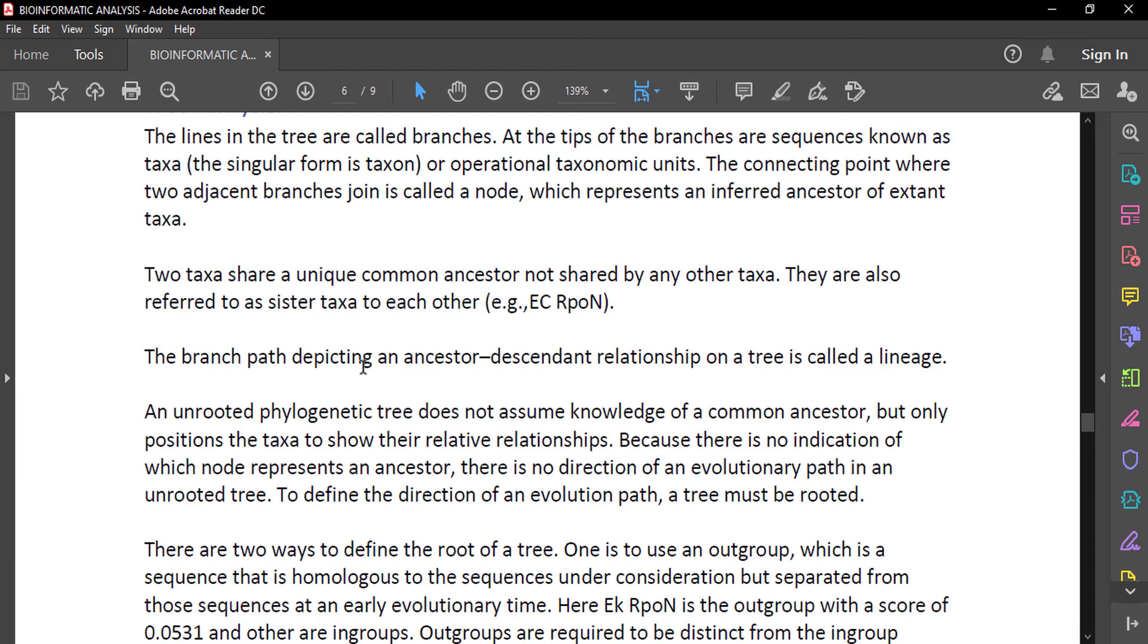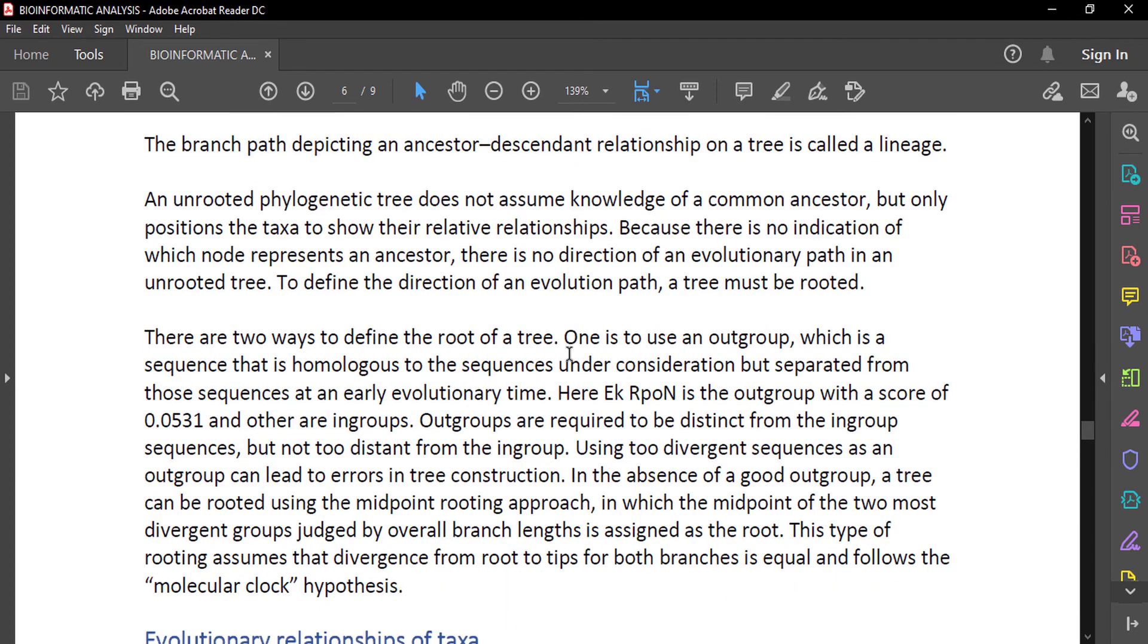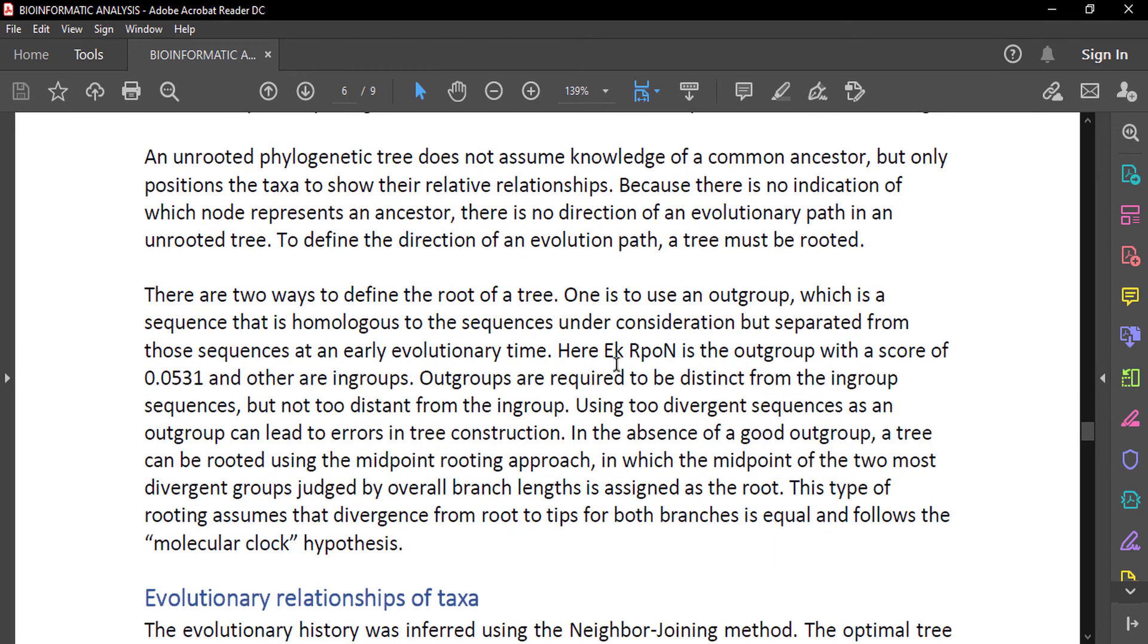To define the direction of an evolutionary path, a tree must be rooted. There are two ways to define the root of a tree. One is to use an outgroup that we have talked about, which is a sequence that is homologous to the sequences under consideration but separated from those sequences at an early evolutionary time. Here, EKRPON is the outgroup with a score of 0.0531, and others are ingroups.